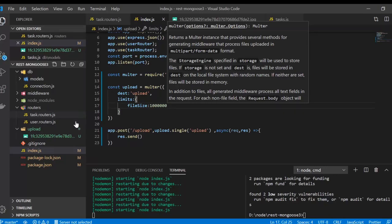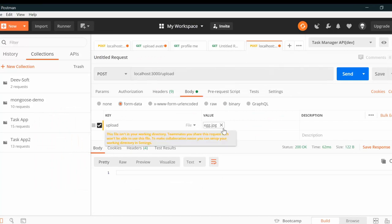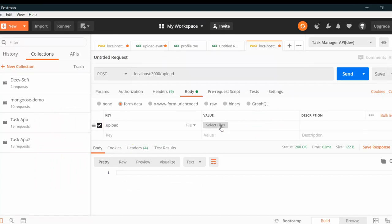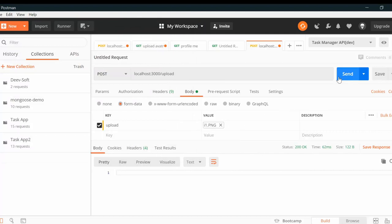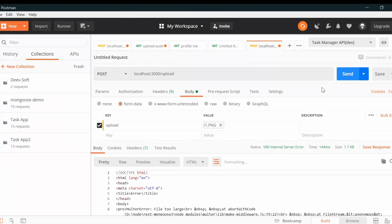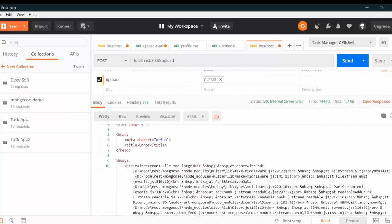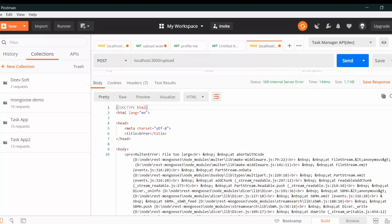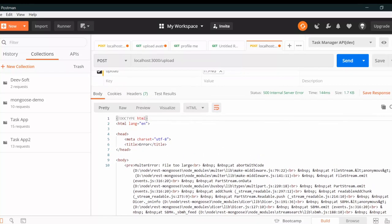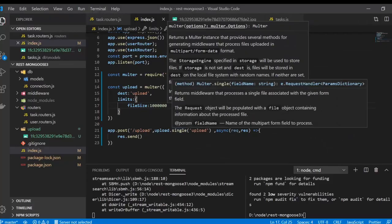Now if we go to Postman and upload a file that is three megabytes, we will get an error saying 'File too large'. However, we can see this error is not in JSON format, so in the next few minutes we are going to set up how to return a proper JSON error.